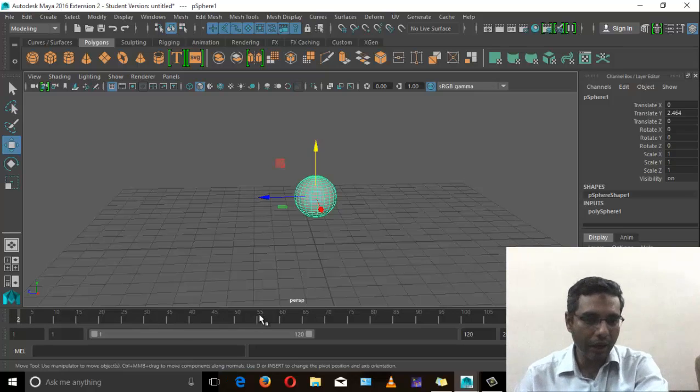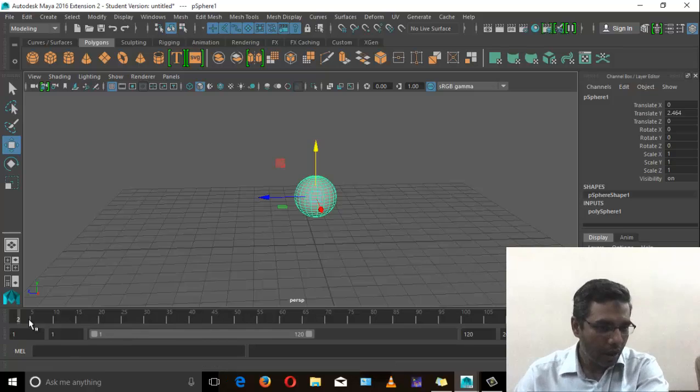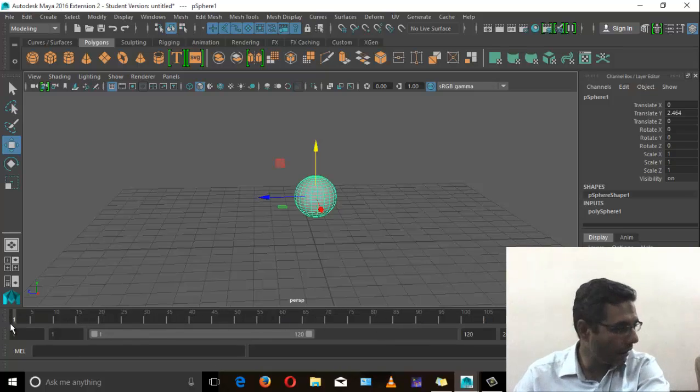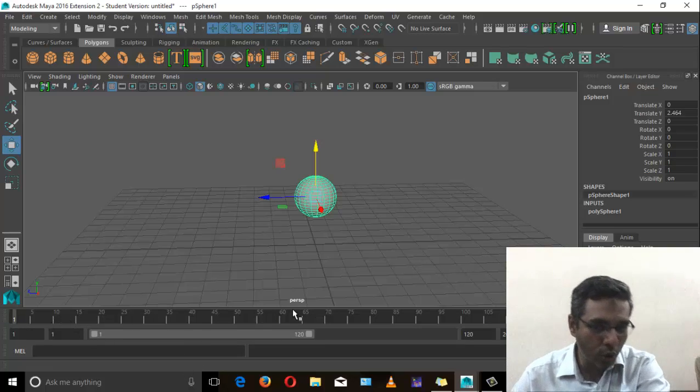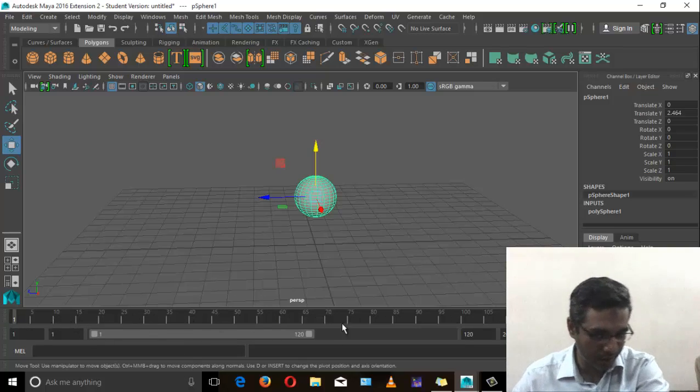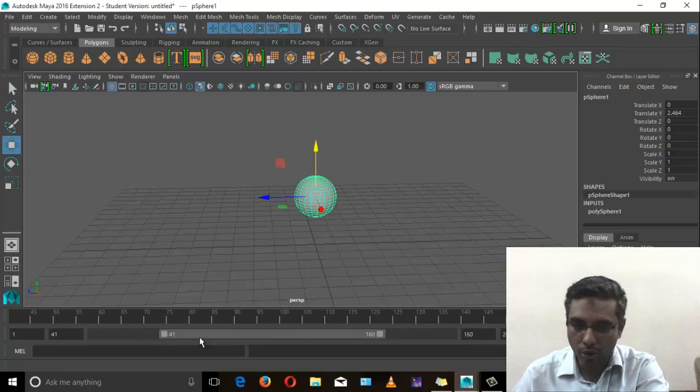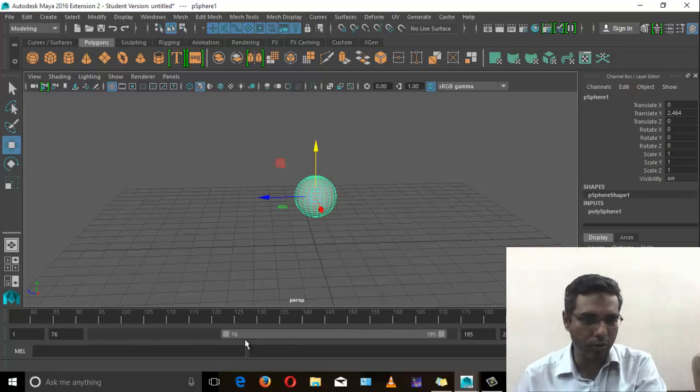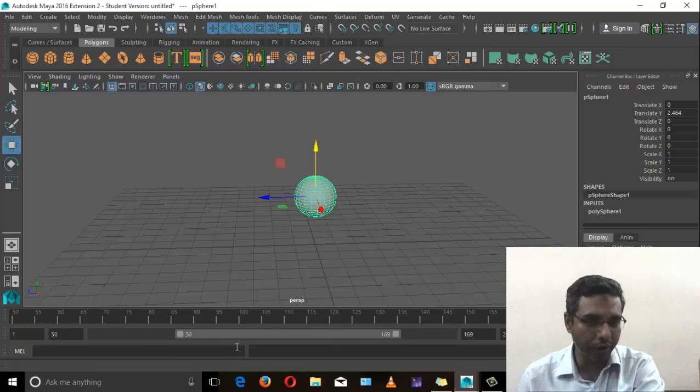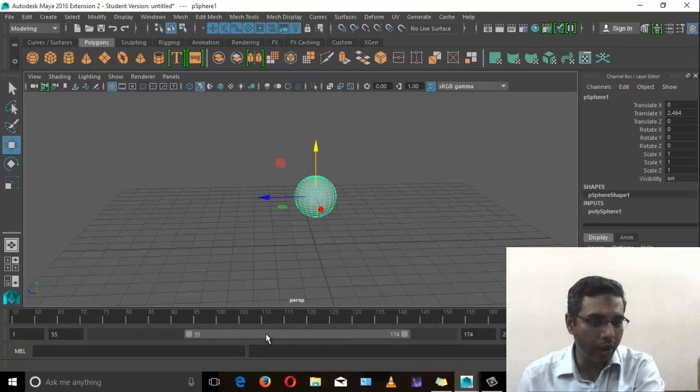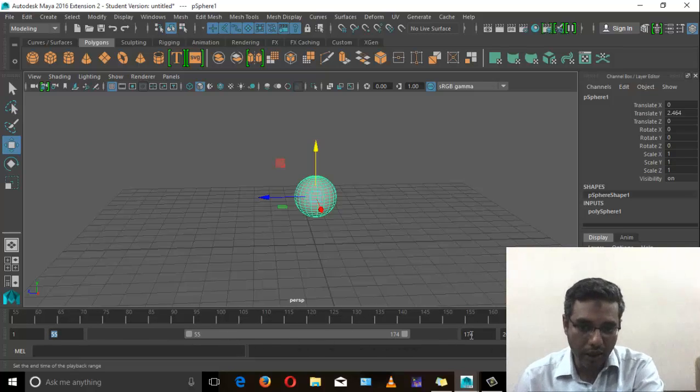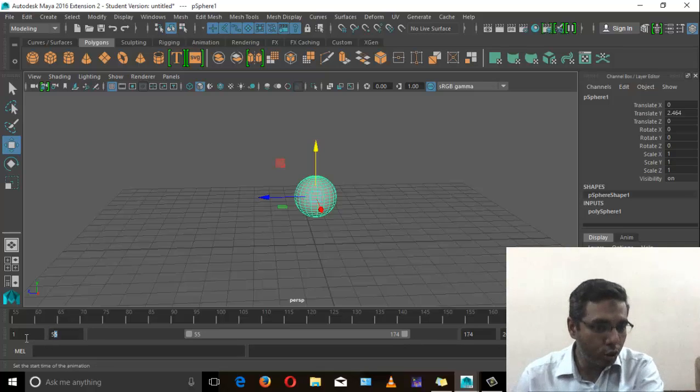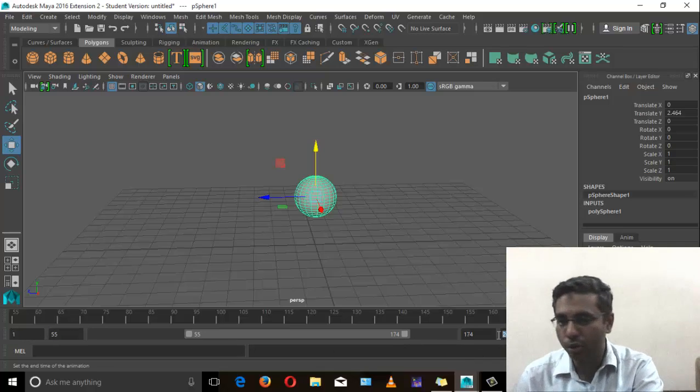The first step is to set the timing. This is the time slider and this is the range slider. The time slider will tell you that you currently have 120 frames. The range will tell you that you can increase the range and decrease the range.